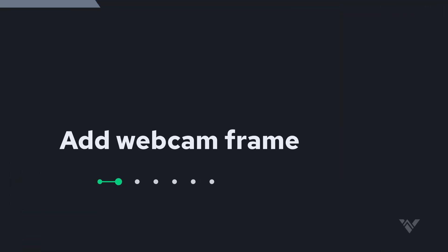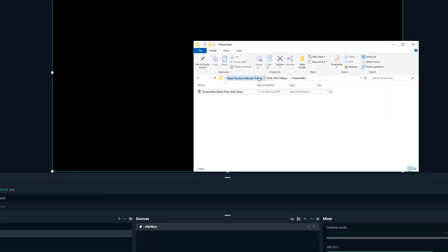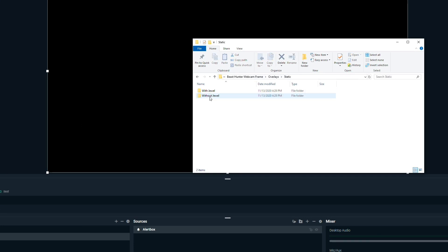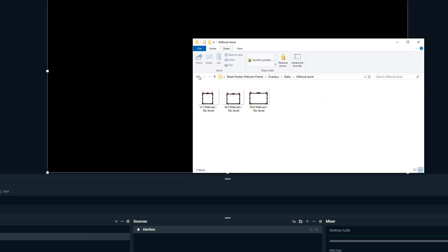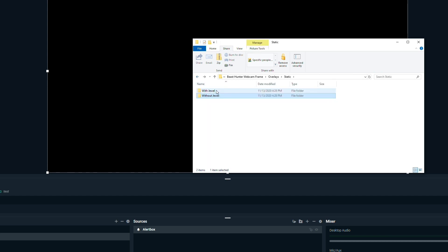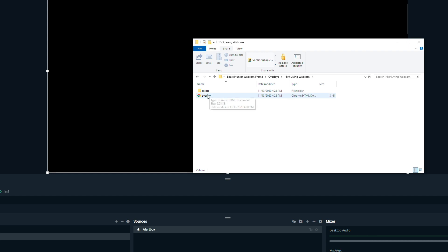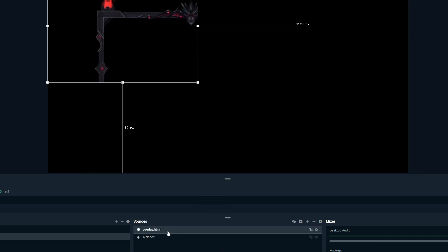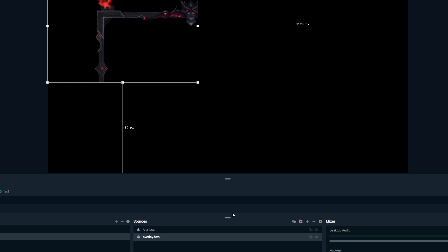Now go over to our folder, and we're going to locate in the main directory, the overlays. You'll see we have some static webcams with and without the jewel, so we can bring those in. Or let's go to our main living webcam. And this overlay file right here, we're going to drag this HTML right into our scene and put it underneath our alert box.